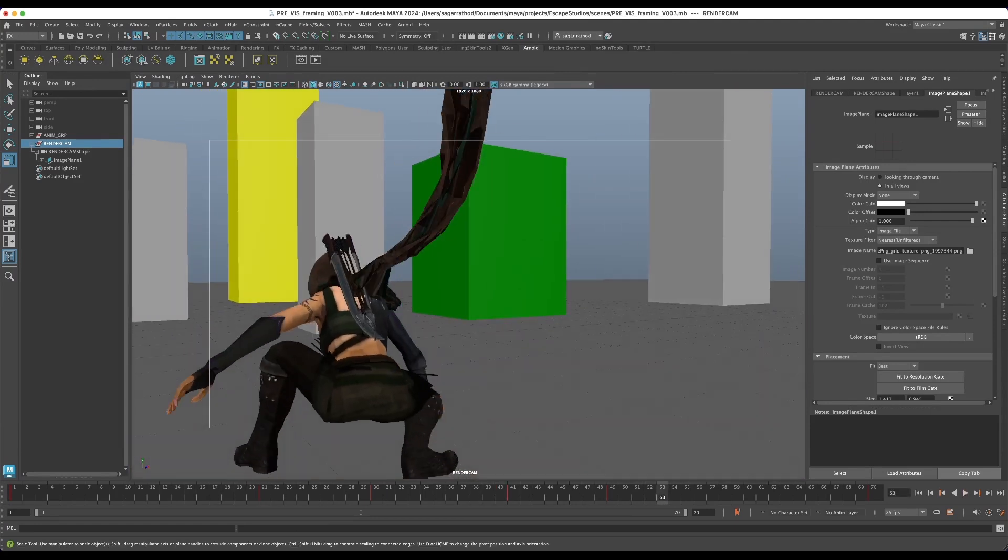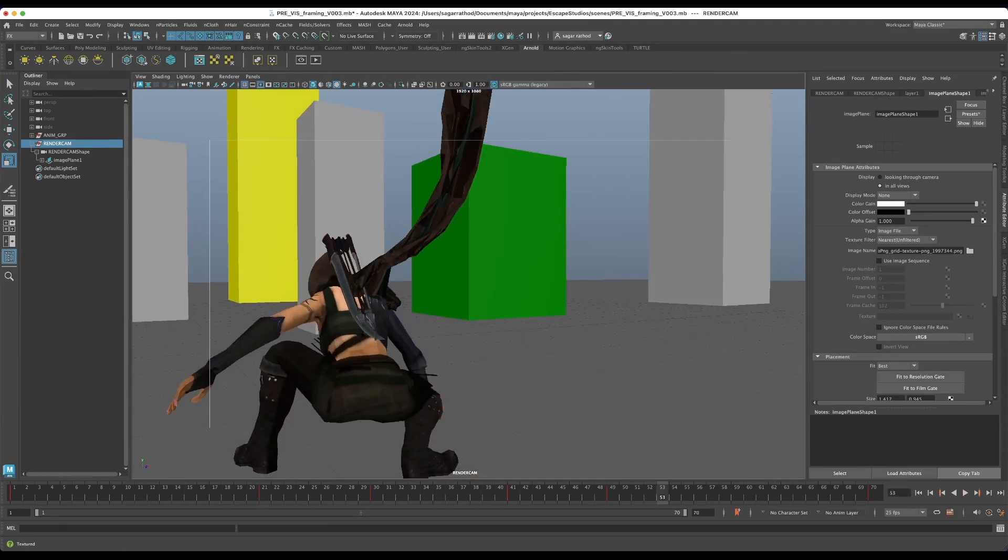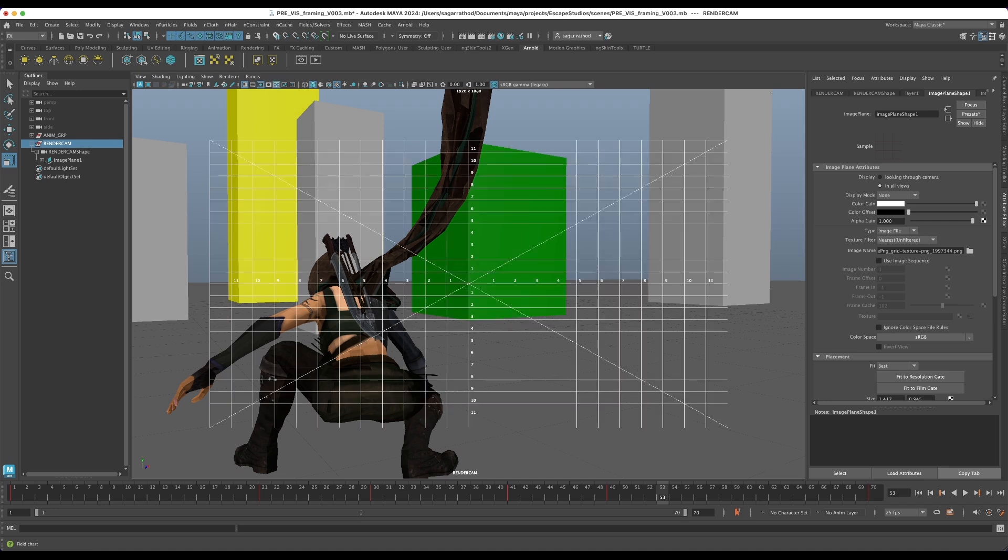So Maya has a field chart and the field chart works as a nice grid that can be used for visually aligning elements.